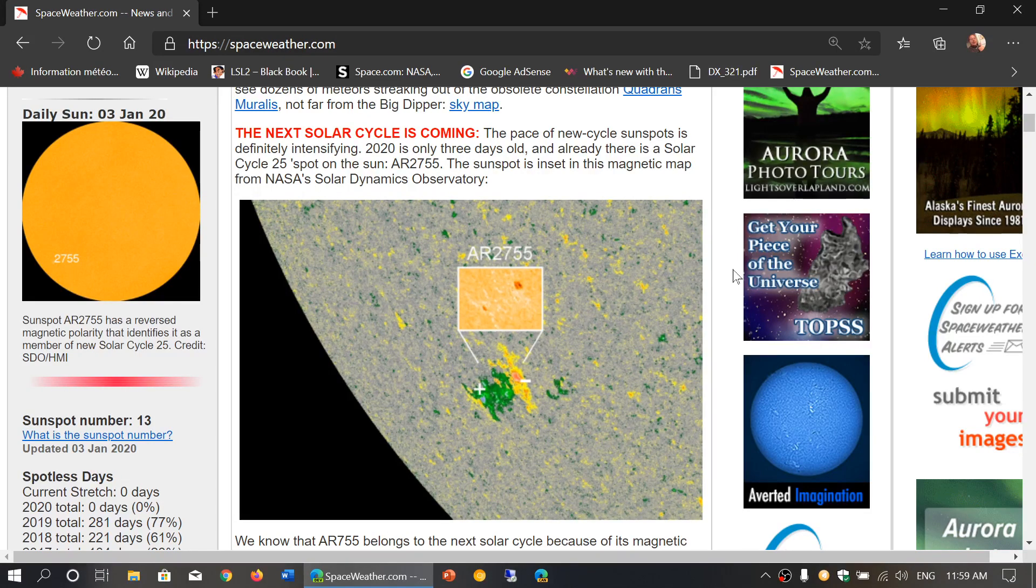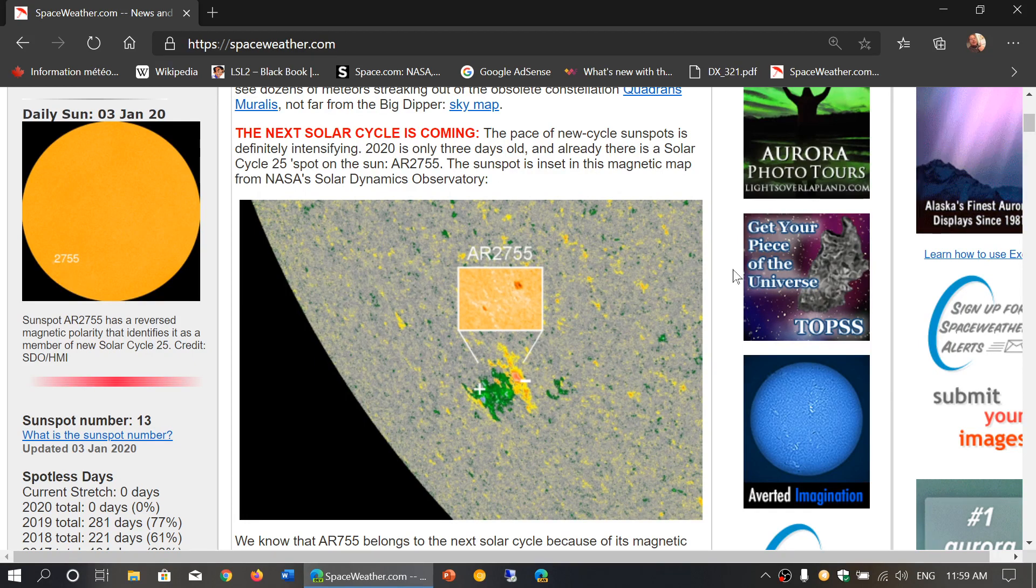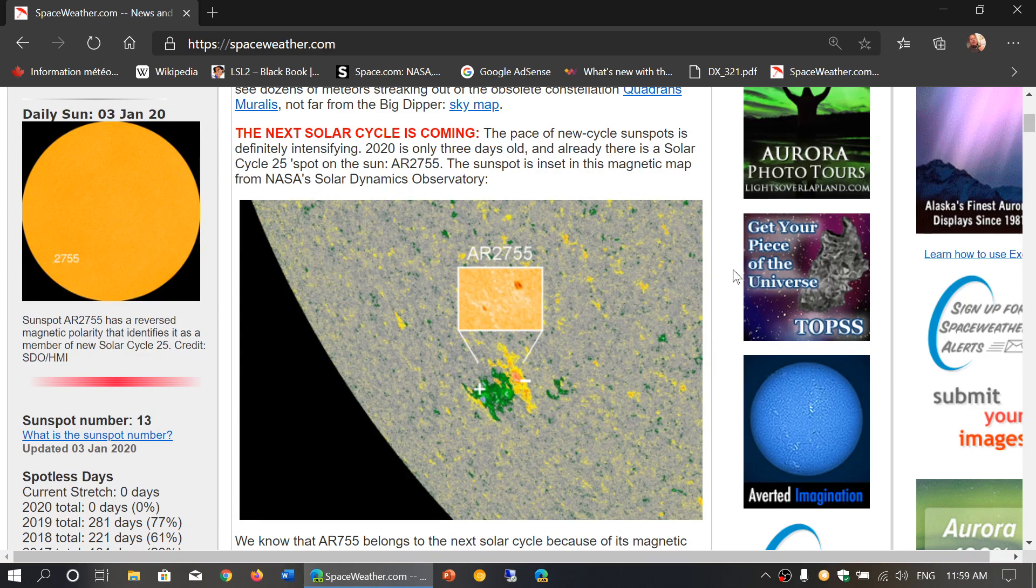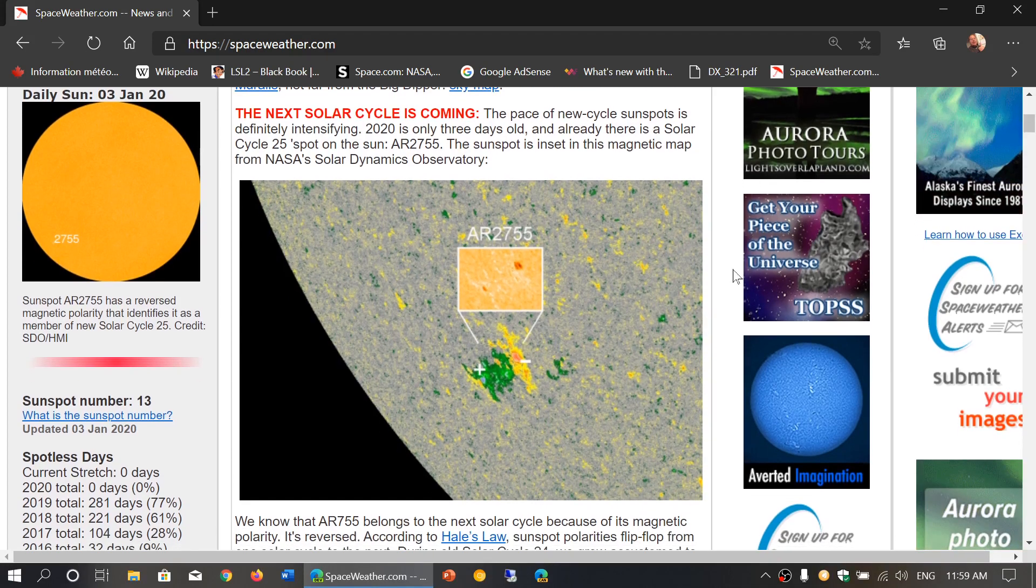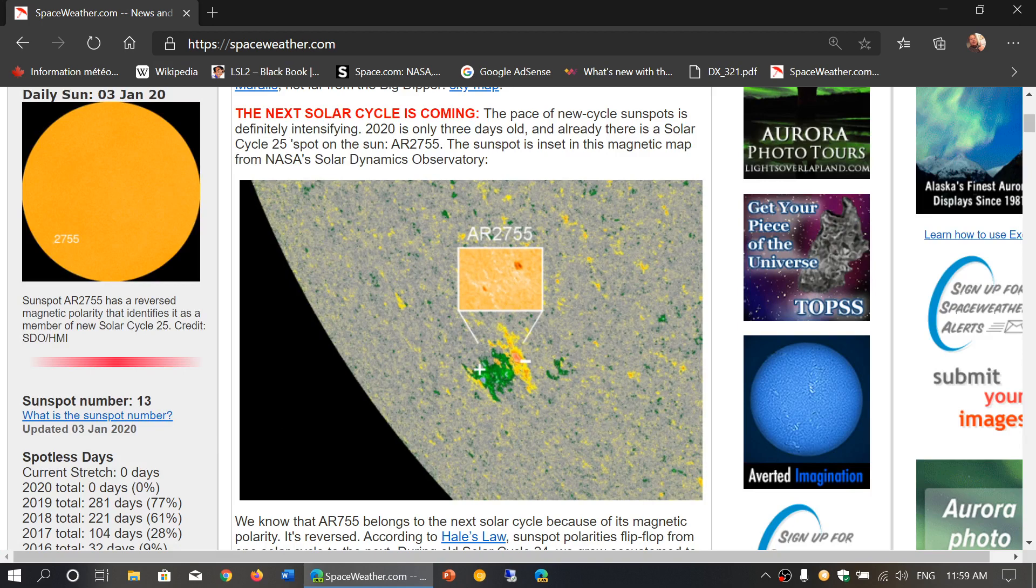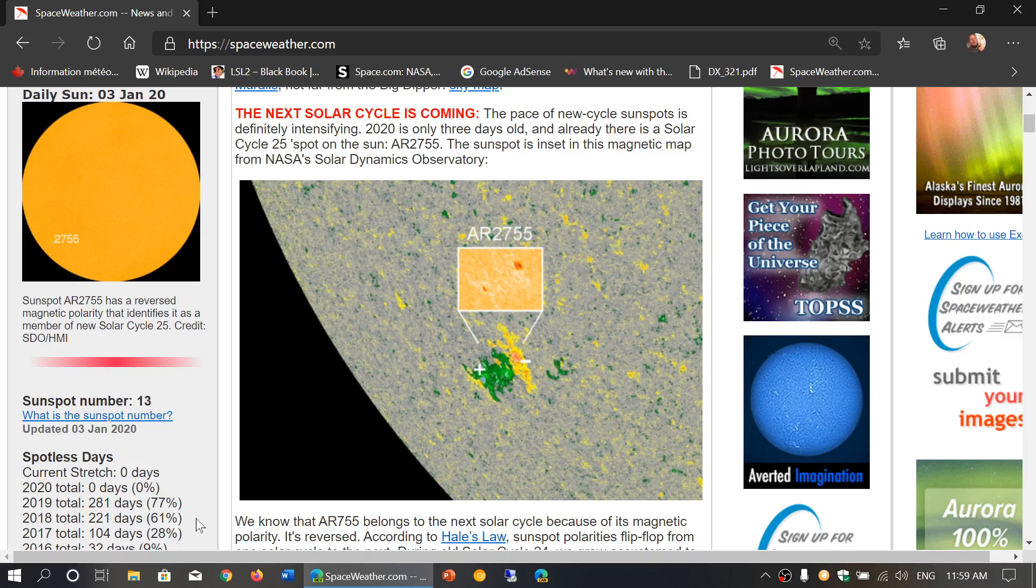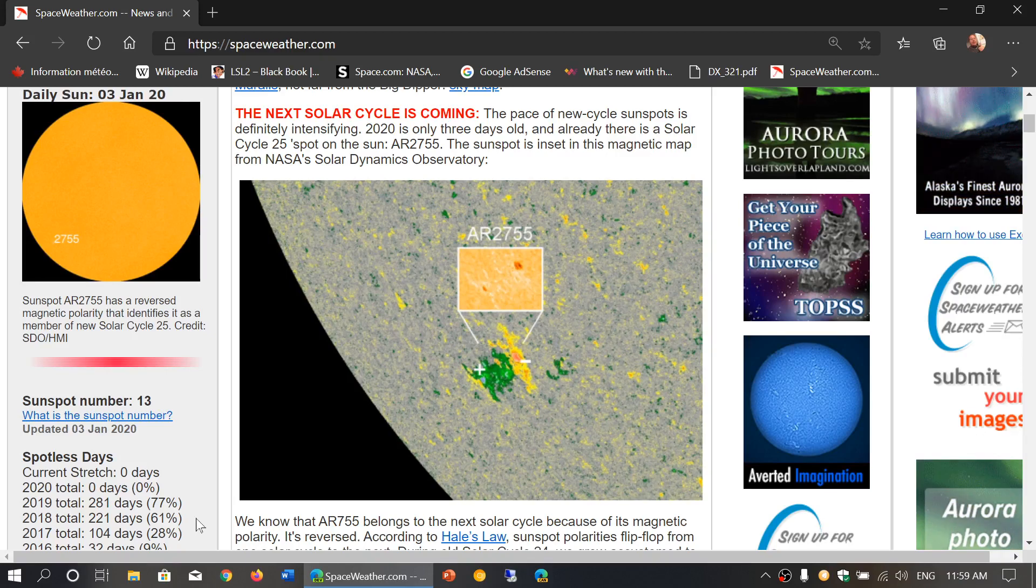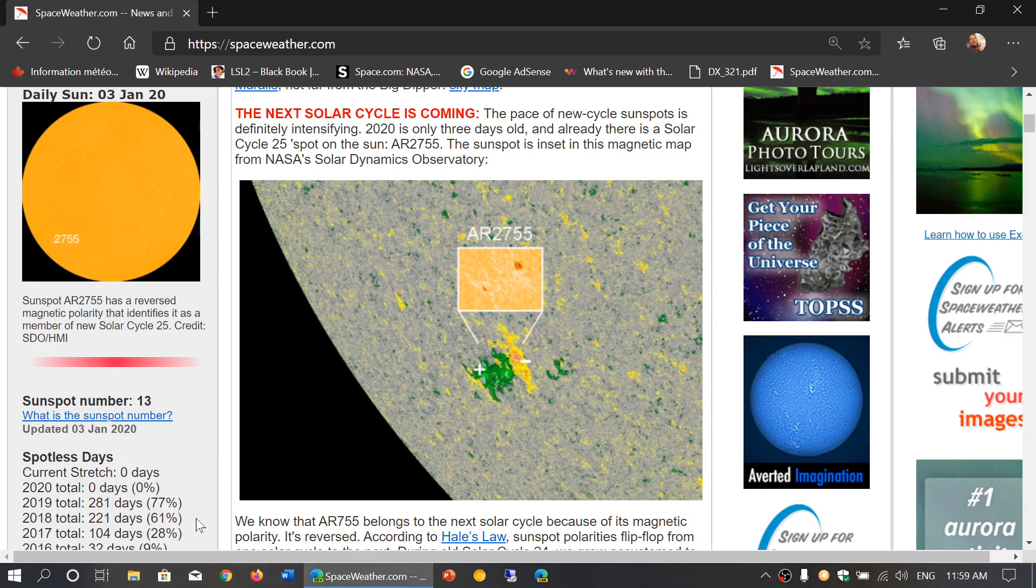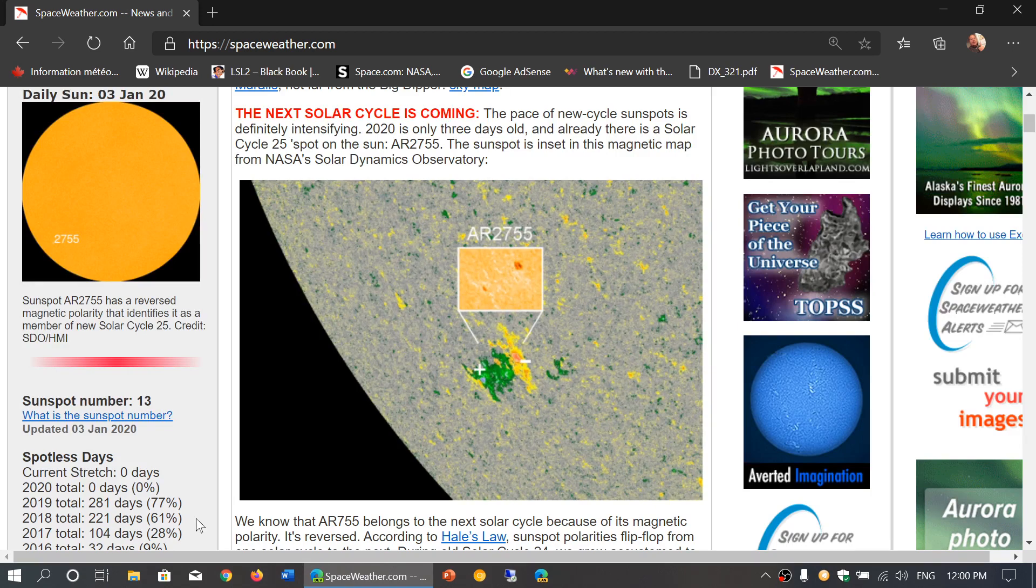One of the things that we had to endure in 2018 was a very deep solar minimum. And if you look at the numbers on the bottom left here, 2019 total 281 days were without sunspots, that's 77% of the time. And the year before was 221 days at 61%. So we've been having two consecutive years with not a lot of sunspots, not a lot of activity.